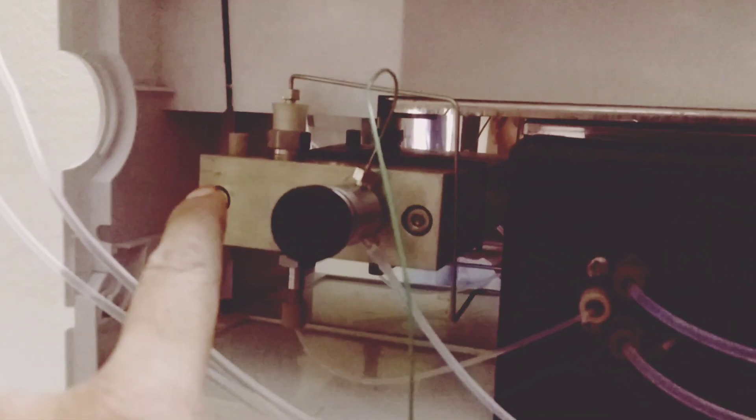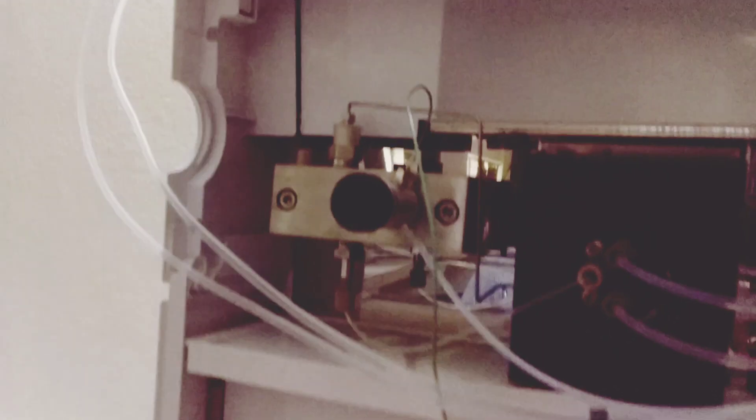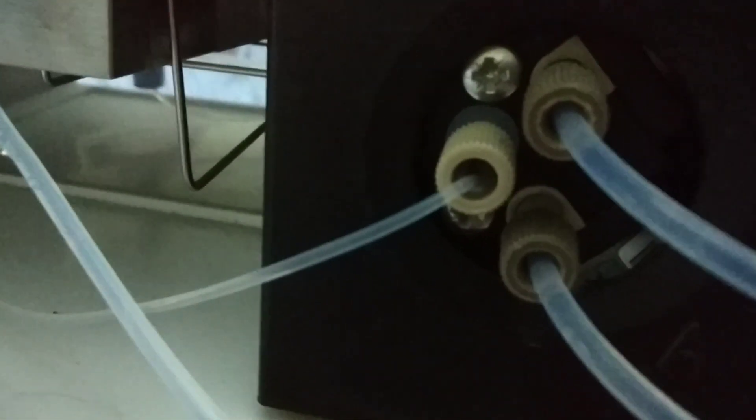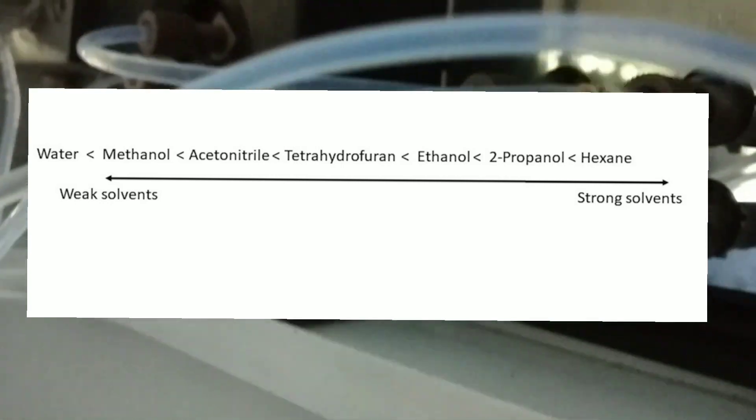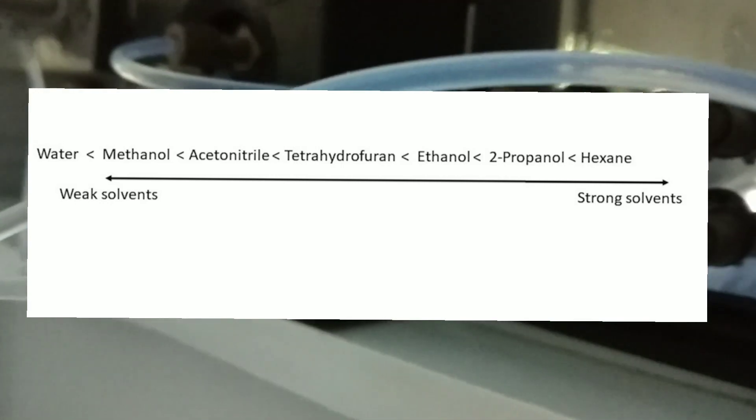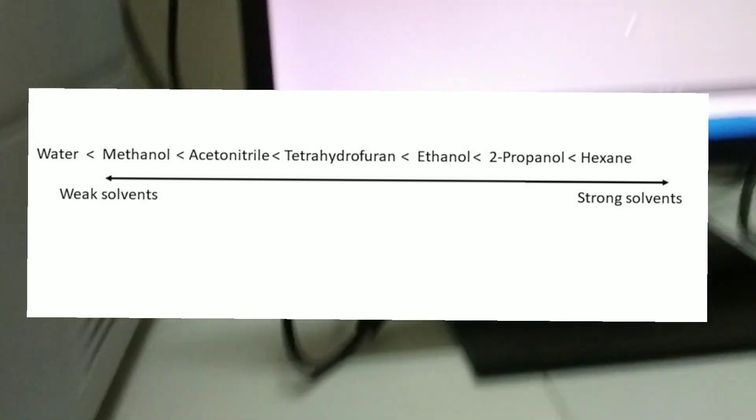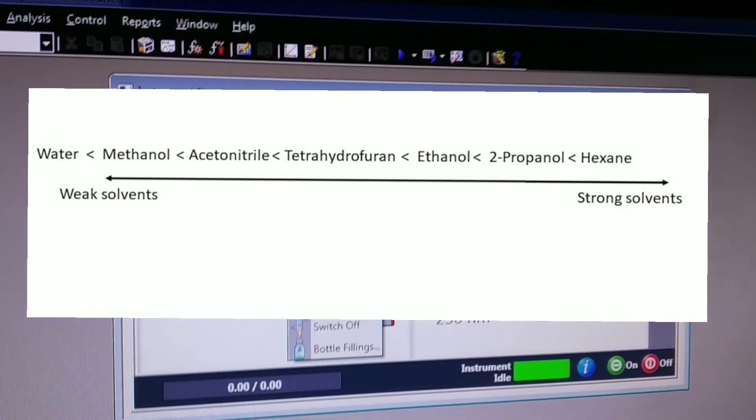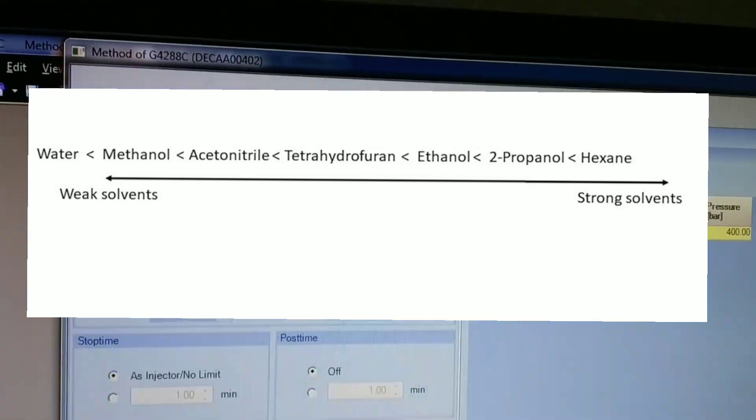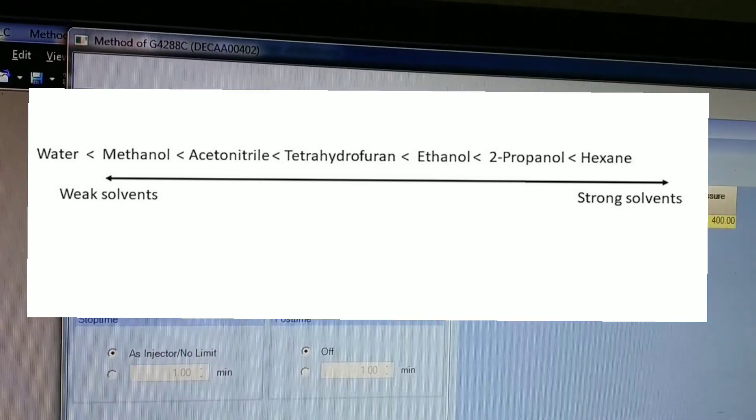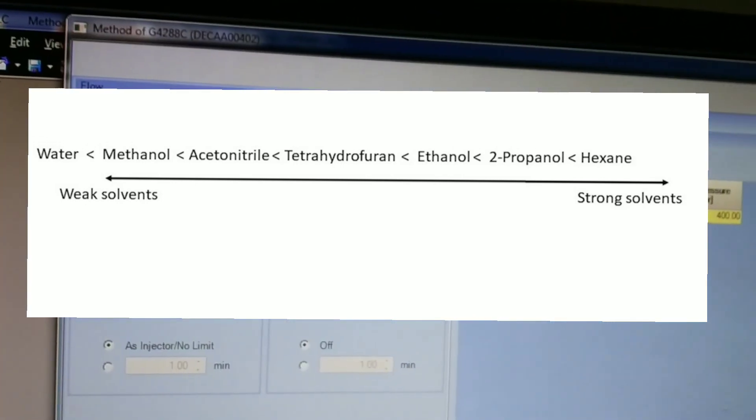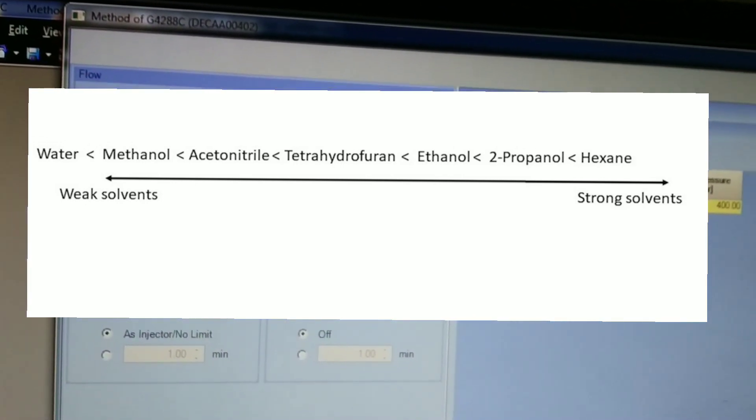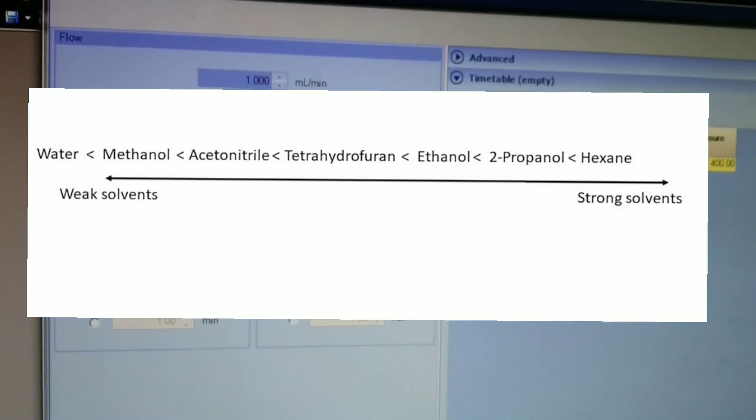Here you can see that the solvent moves from the reservoirs into the degasser, from the degasser into the pump, and from the pump into the outlet. Here are the wide variety of solvents that can be used for flushing the column. It starts from the weak solvent like water and methanol, and as you move forward you can see the stronger solvents like 2-propanol and hexane.